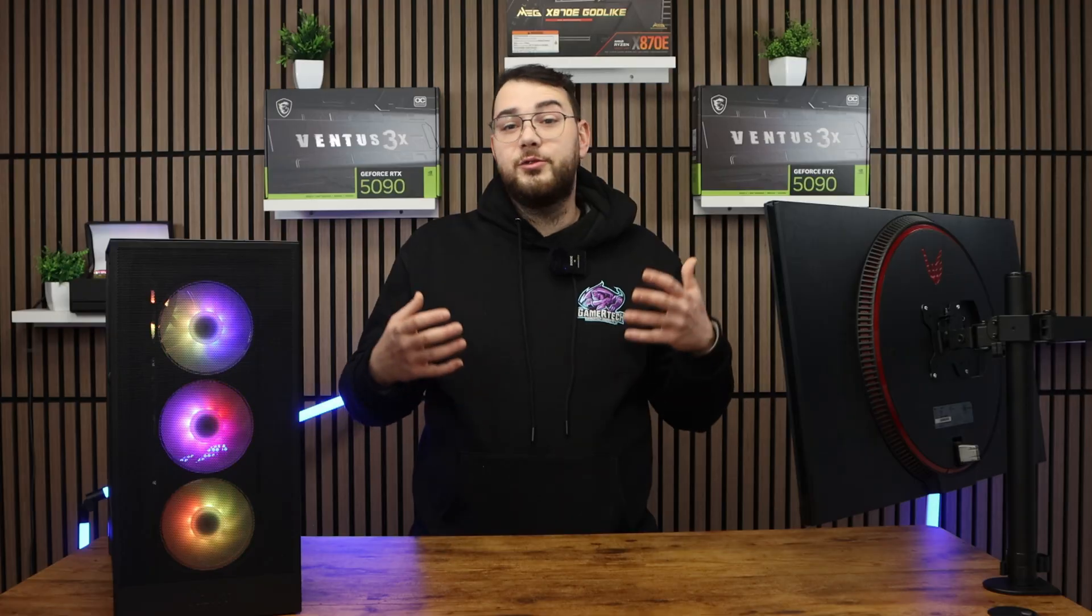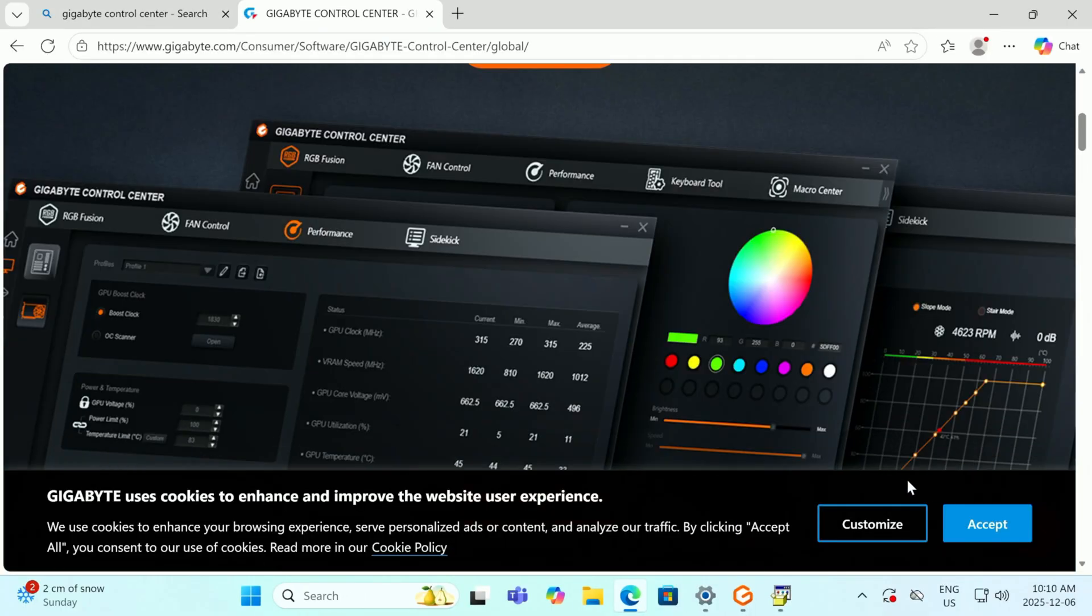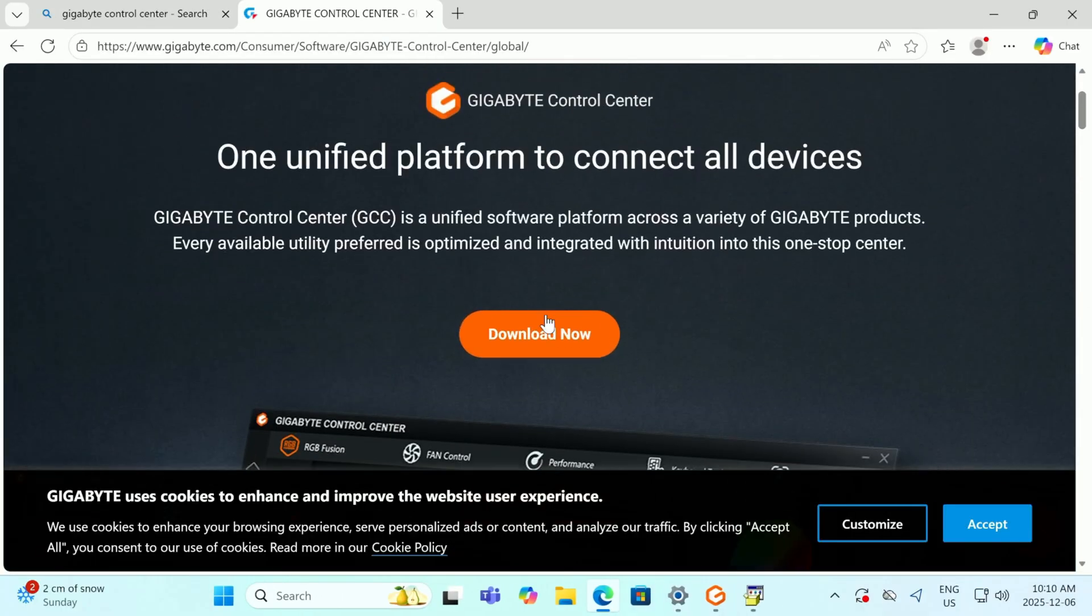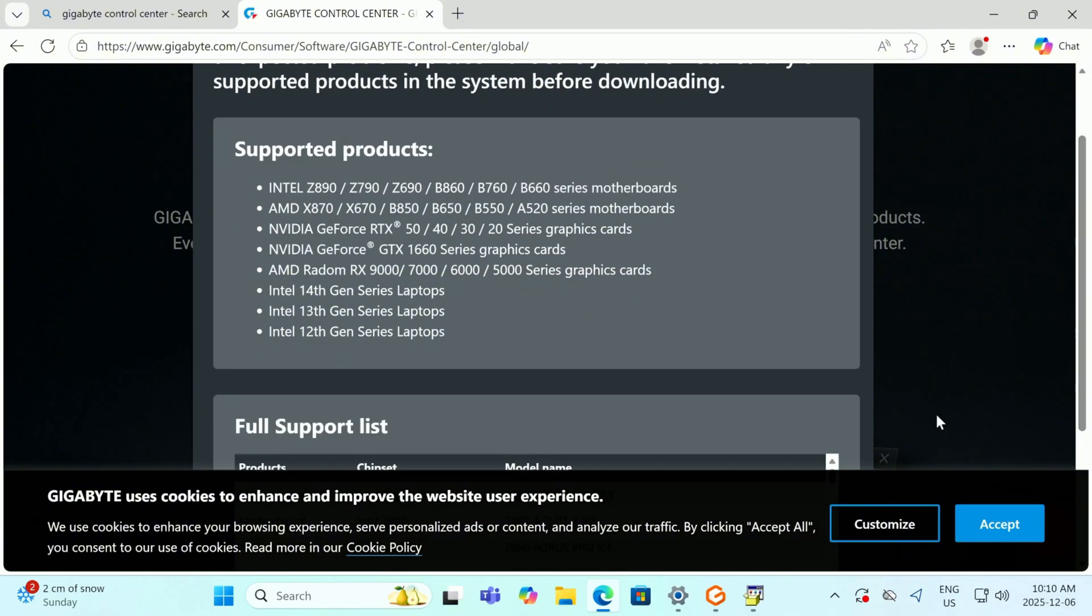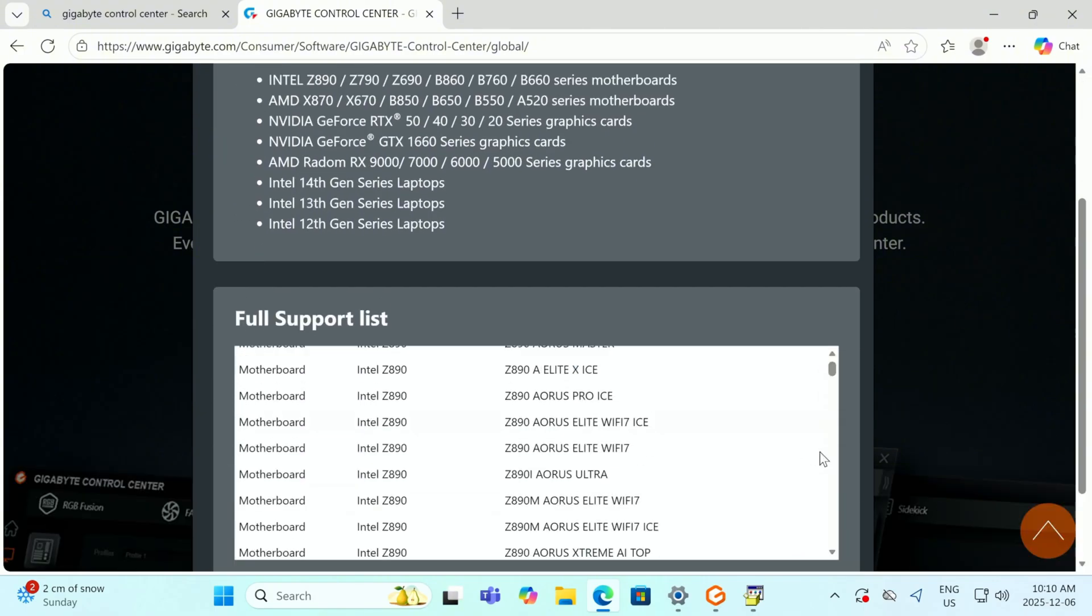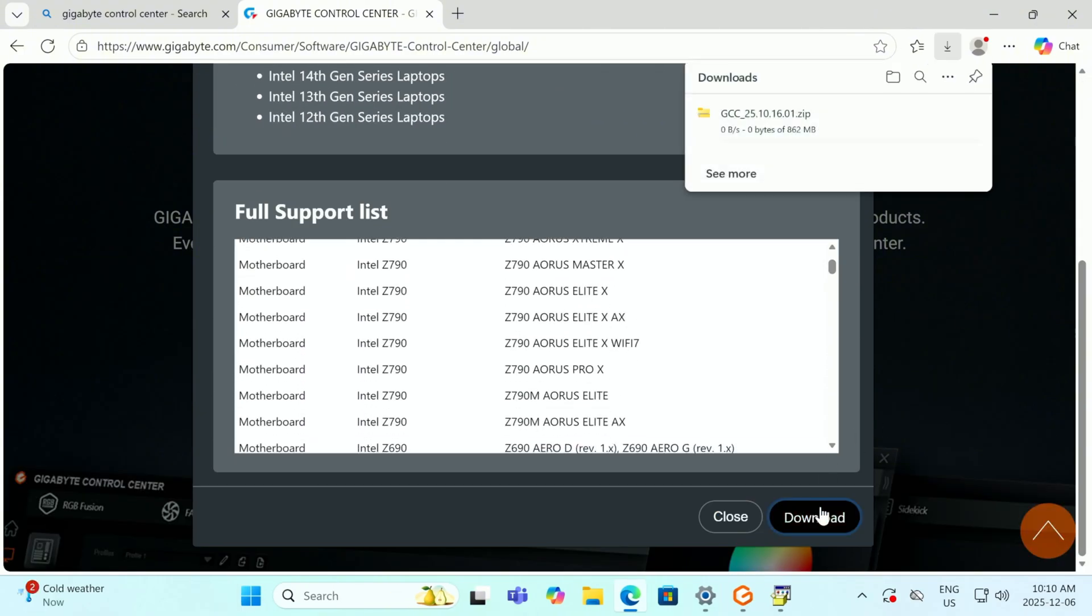Go on Google and search for gigabyte control center. If you already have it installed you can skip this part. Just download and install the program and open it up.